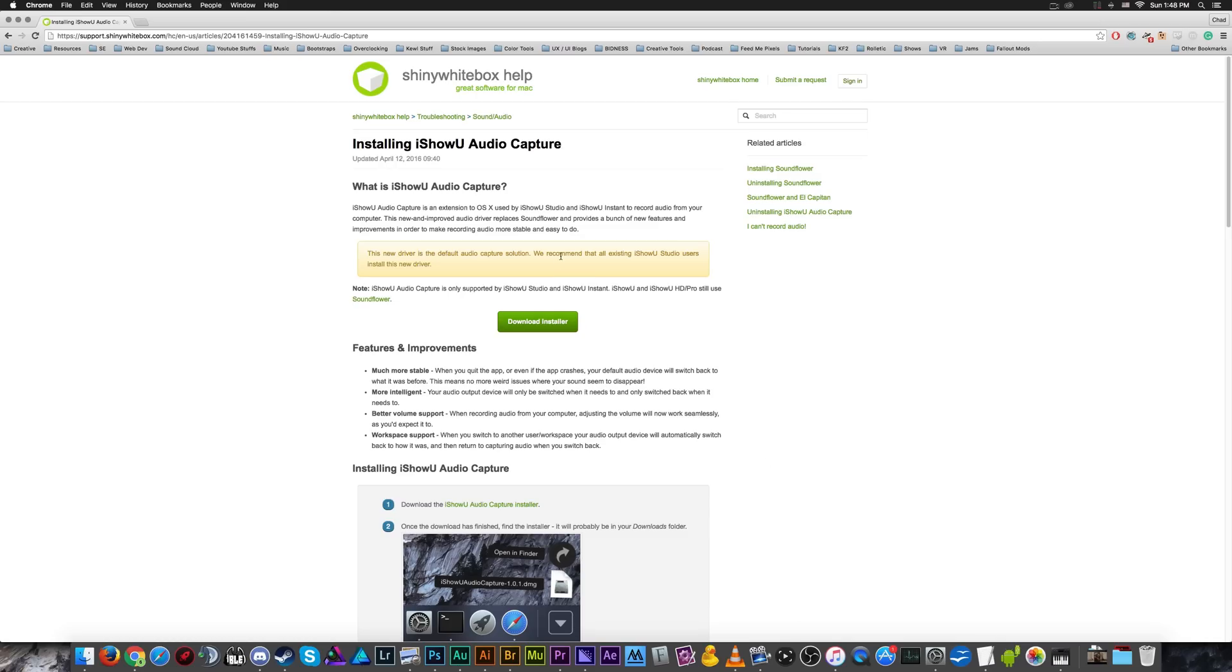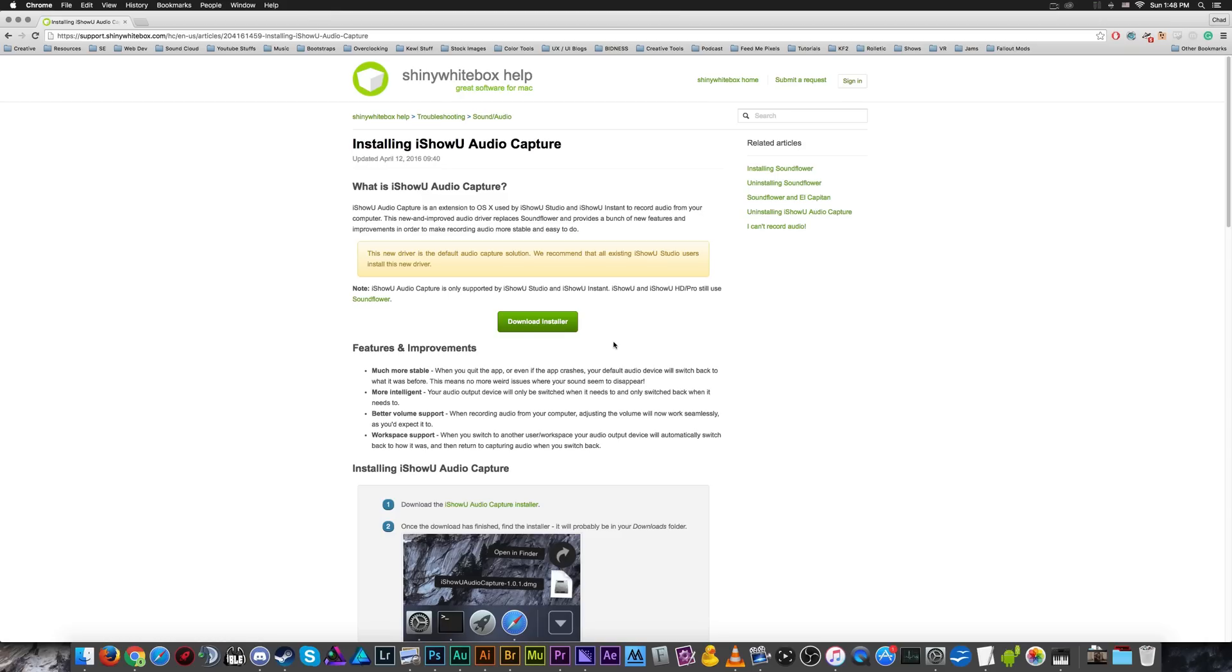So just download this driver, install it, that's all you have to do with the driver itself. And then we'll go on to the next step. And you'll find this link in the video description. So don't worry, all that stuff is right there for you.